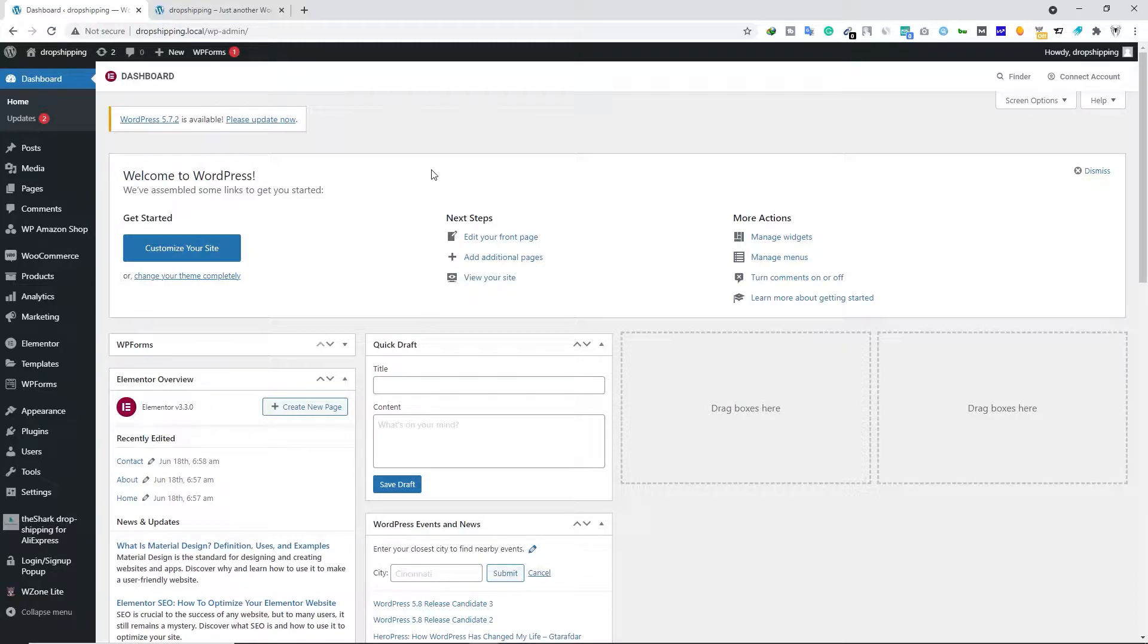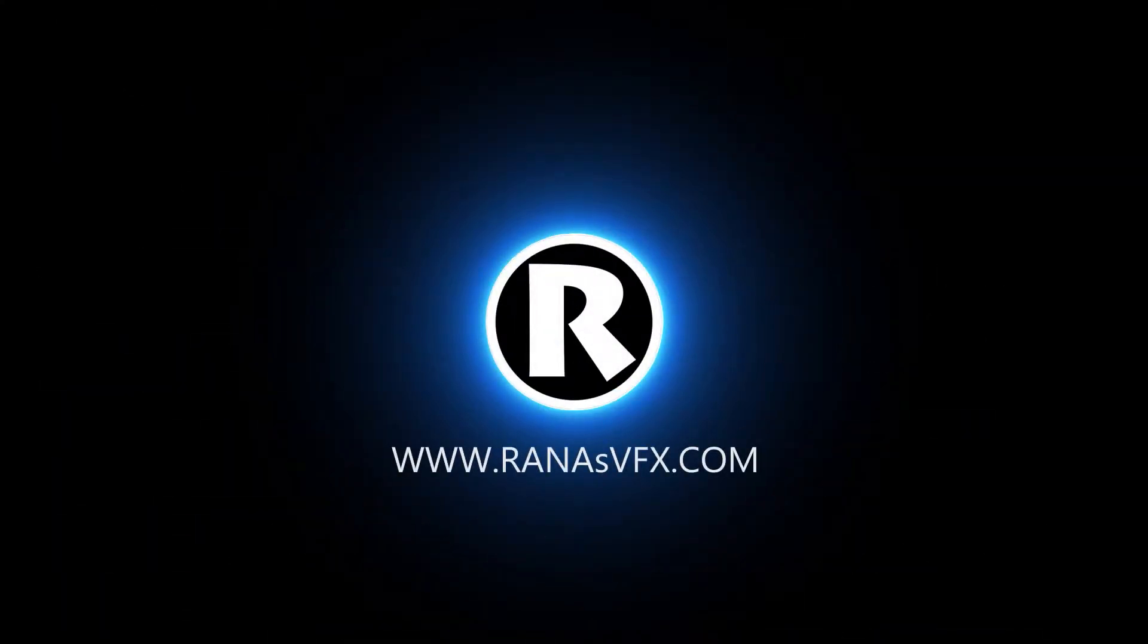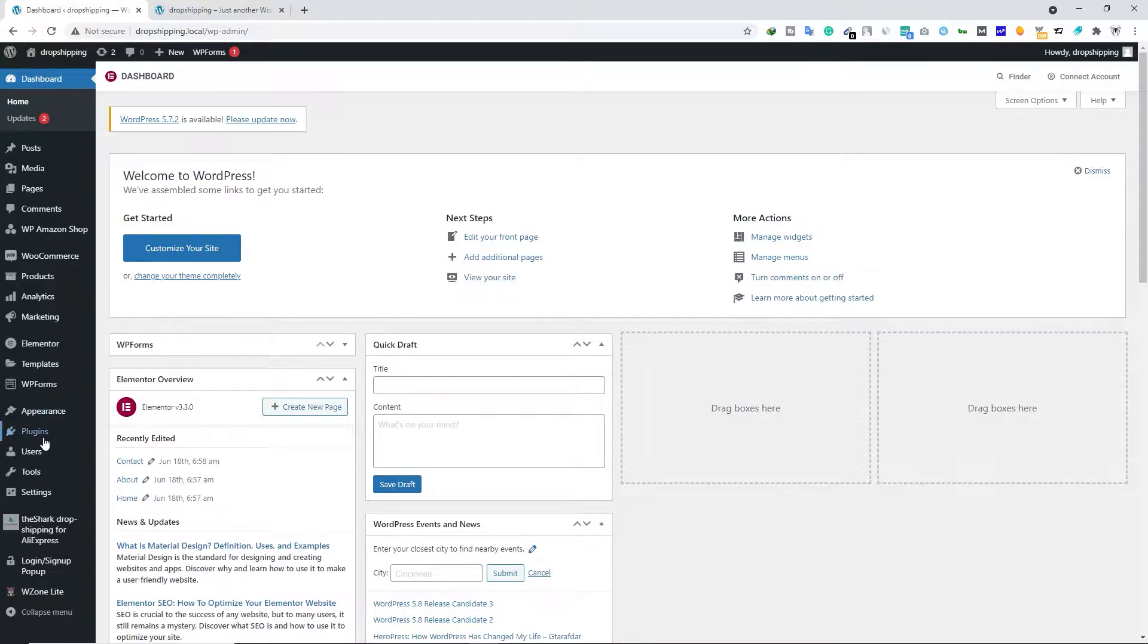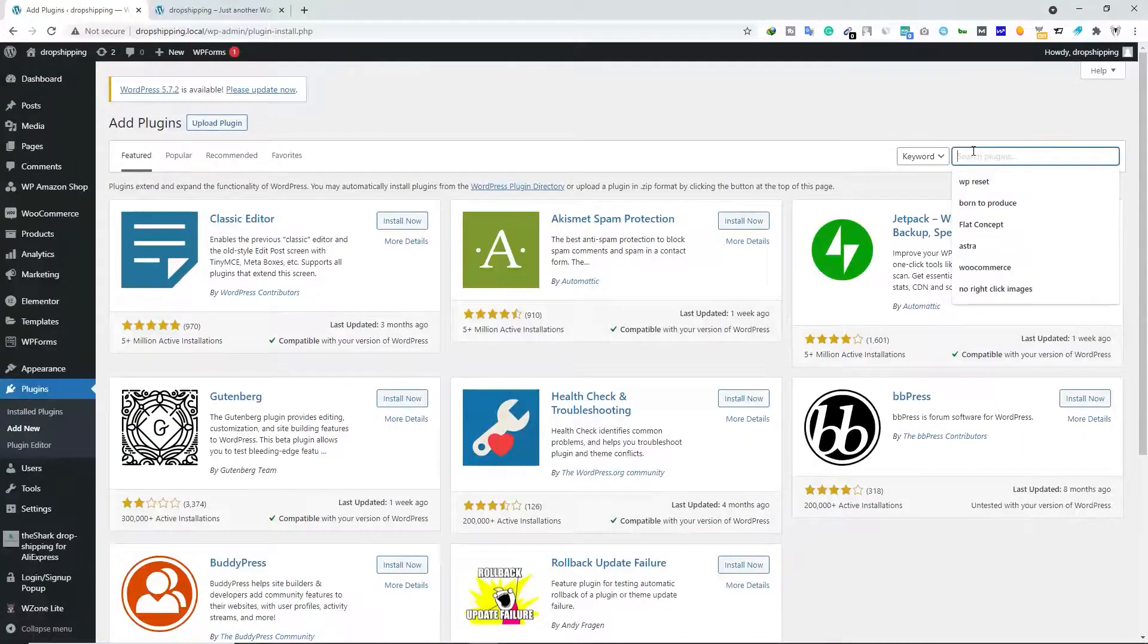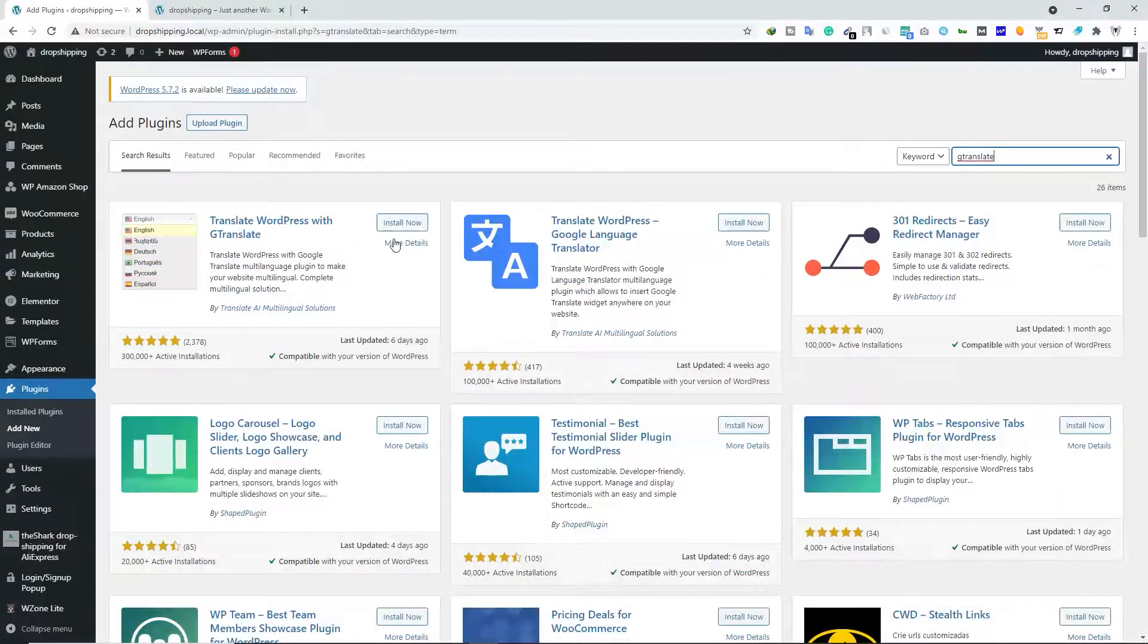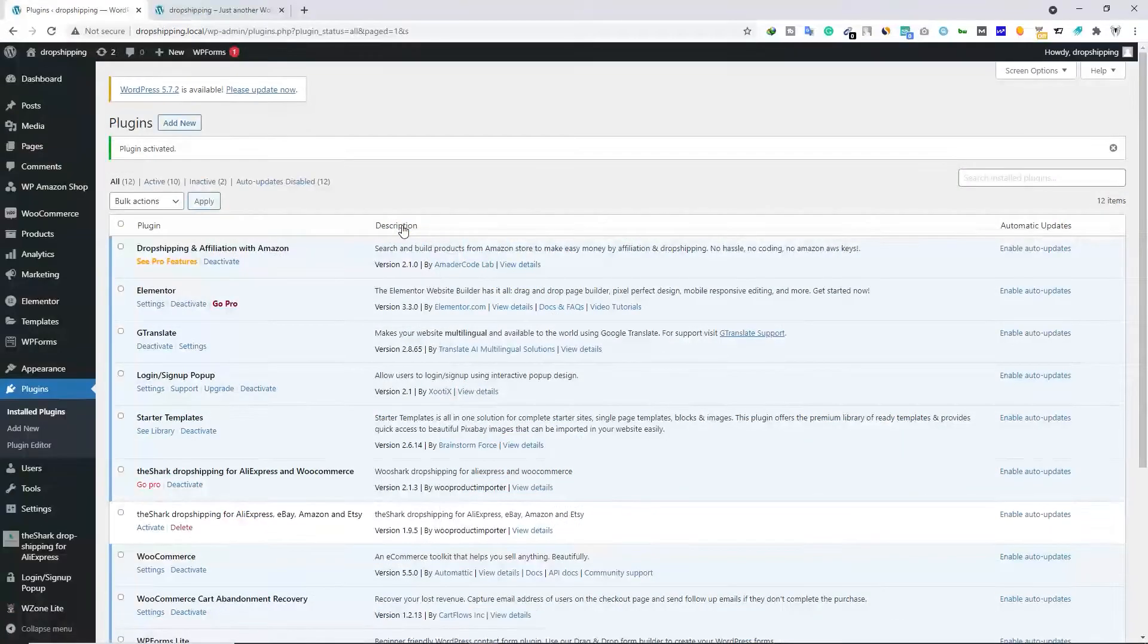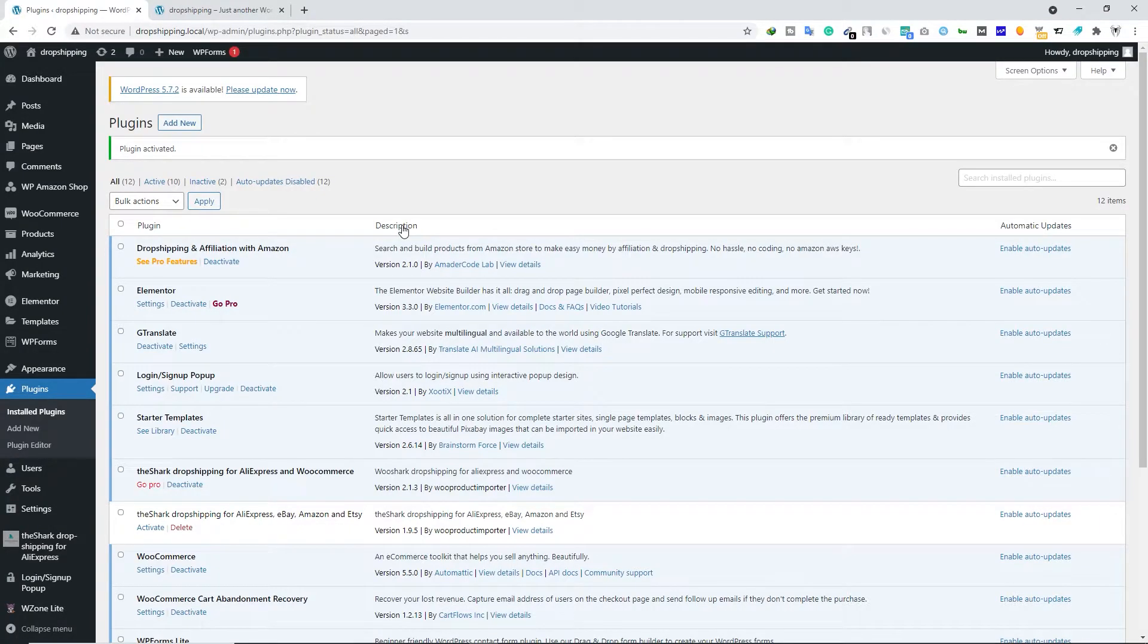Go to the dashboard of your WordPress site. Now we're going to install a special plugin to do that. Let's hover your mouse over Plugins and then click on Add New. Come over here and search for G Translate and install this plugin. Click on Install Now and then click on Activate.